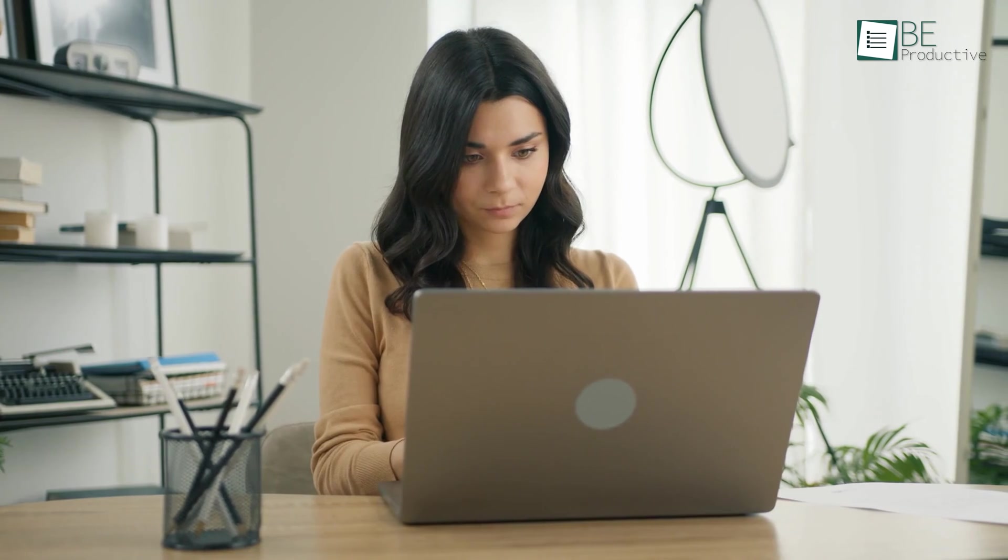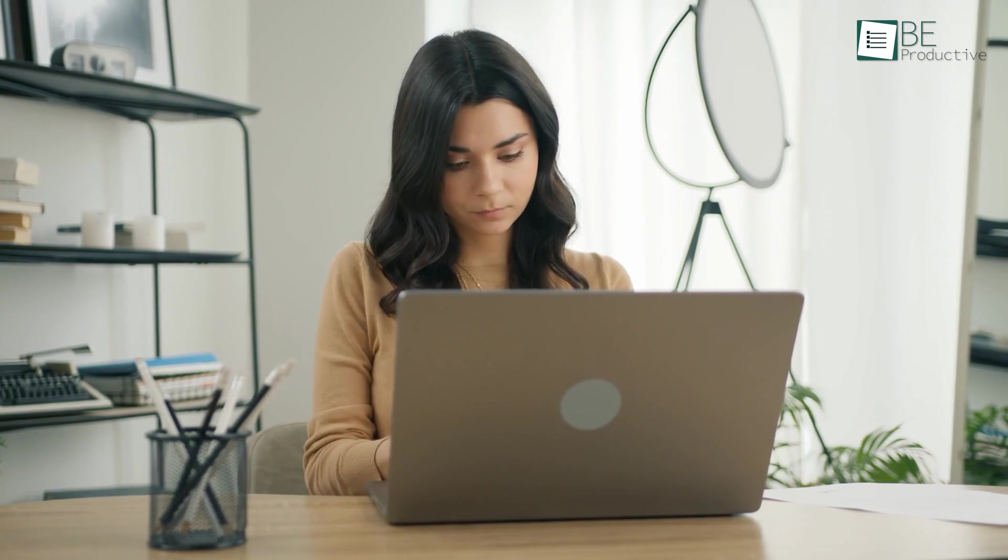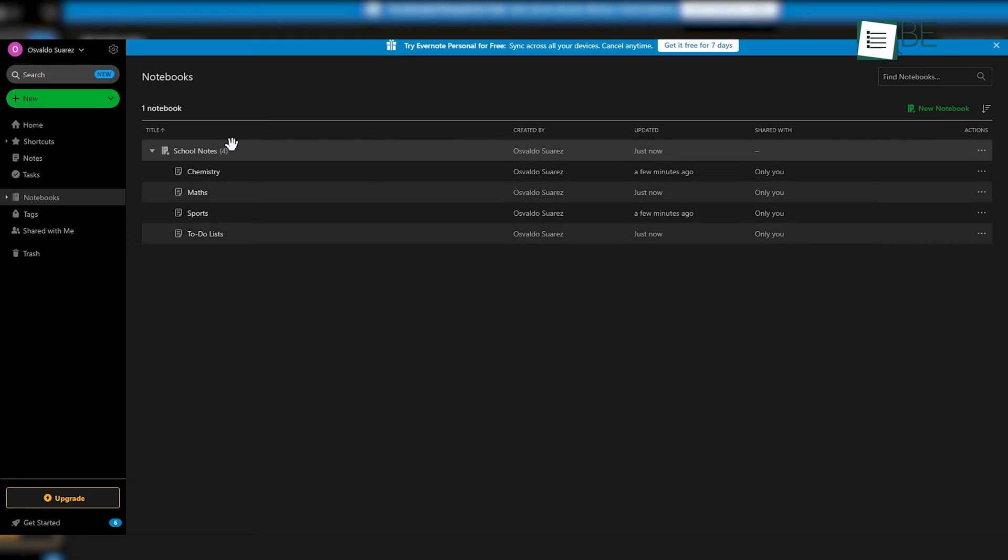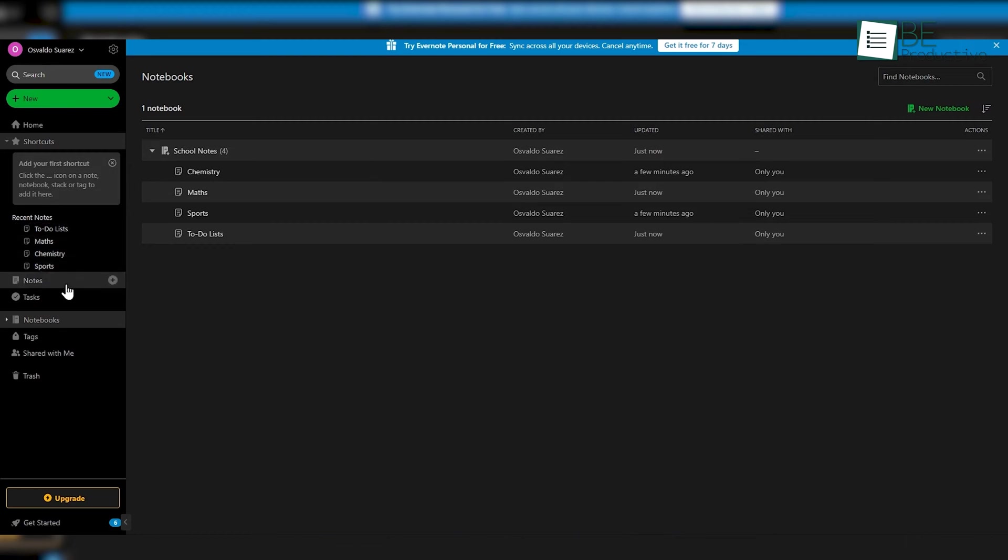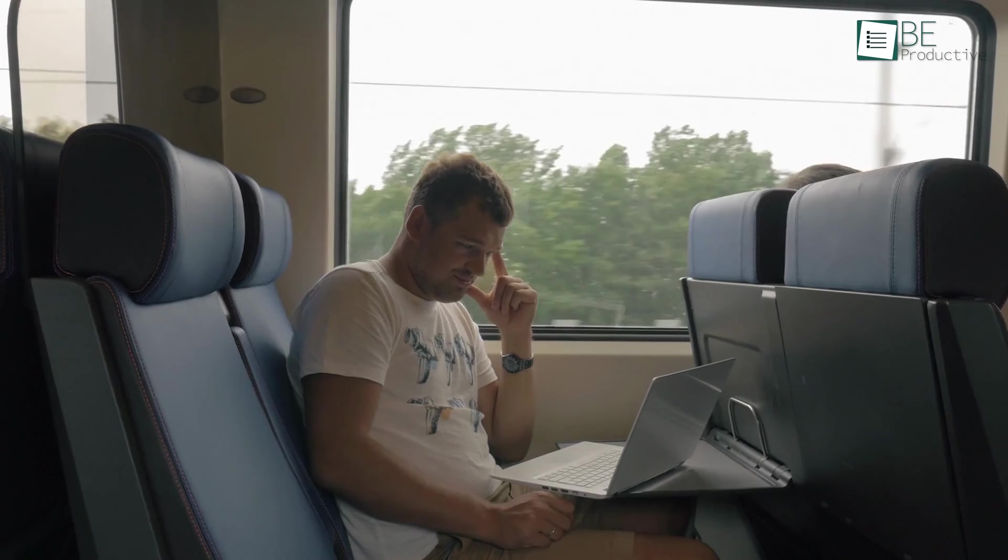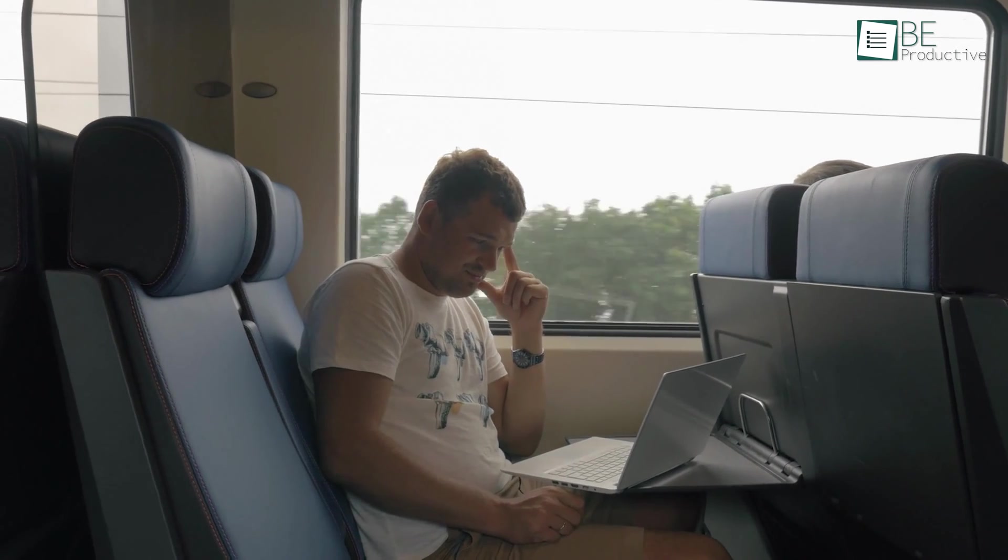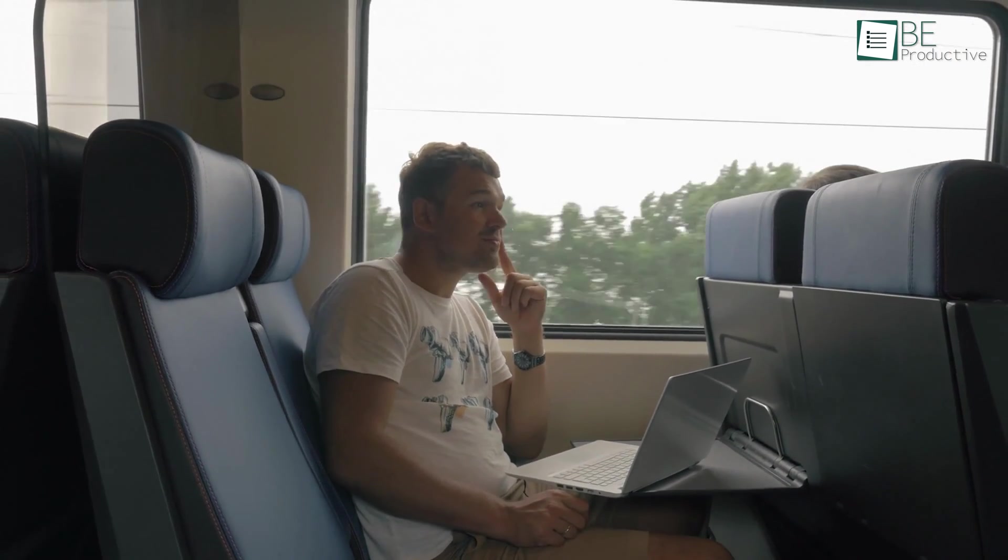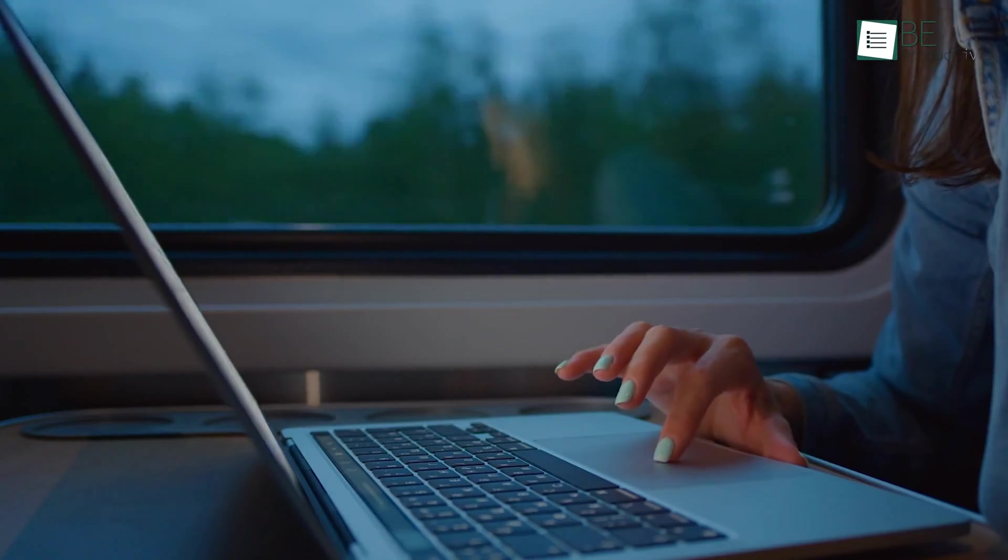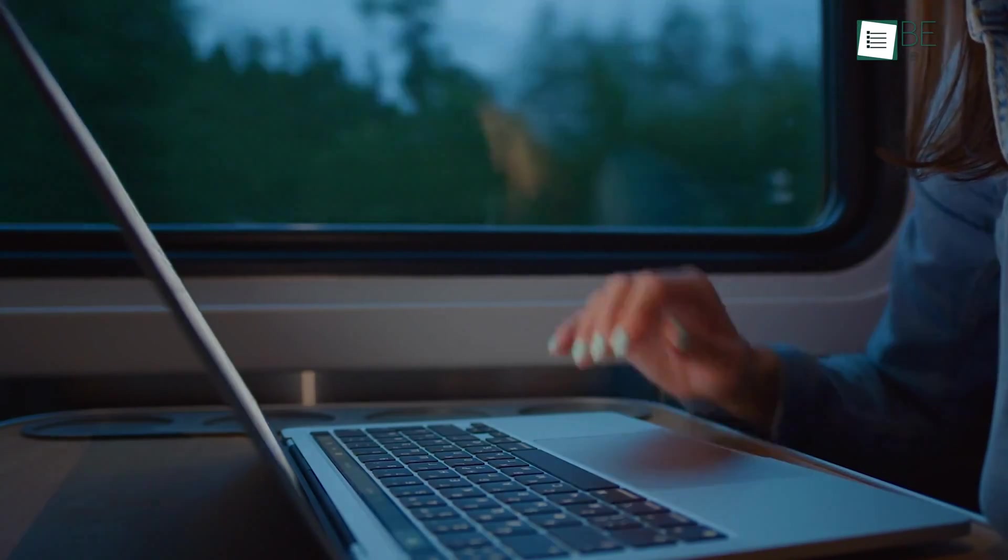However, using the premium version, we really liked its ability to work offline. This means that you can access your notes even when you don't have an internet connection, which is particularly useful for those who travel frequently or work in areas with limited connectivity.